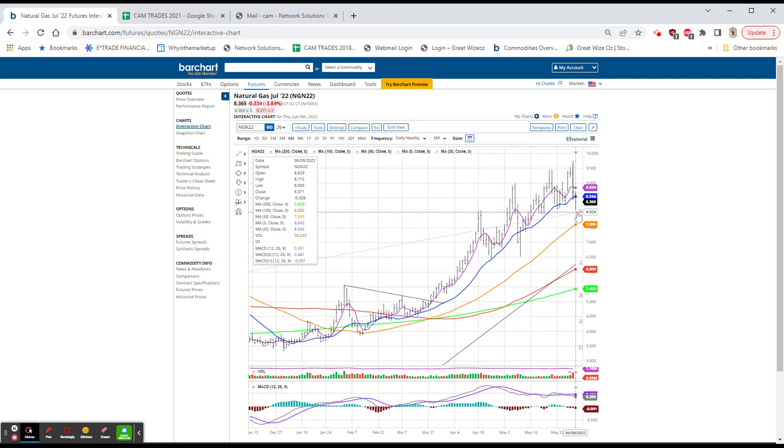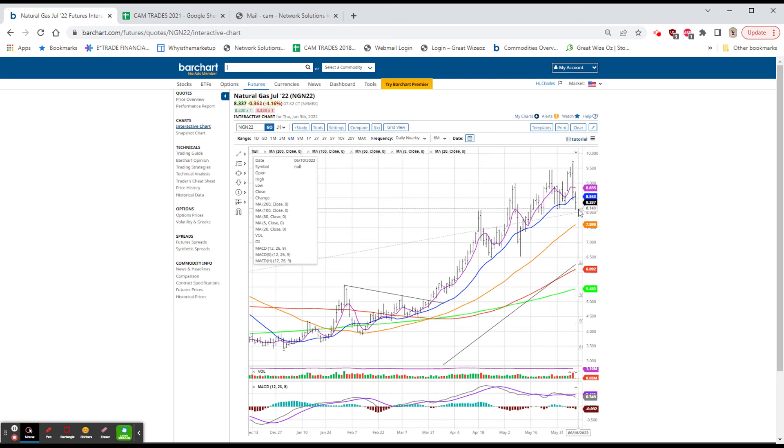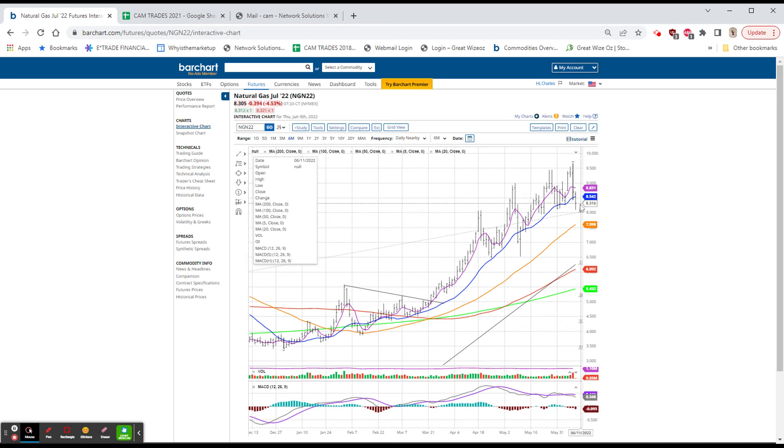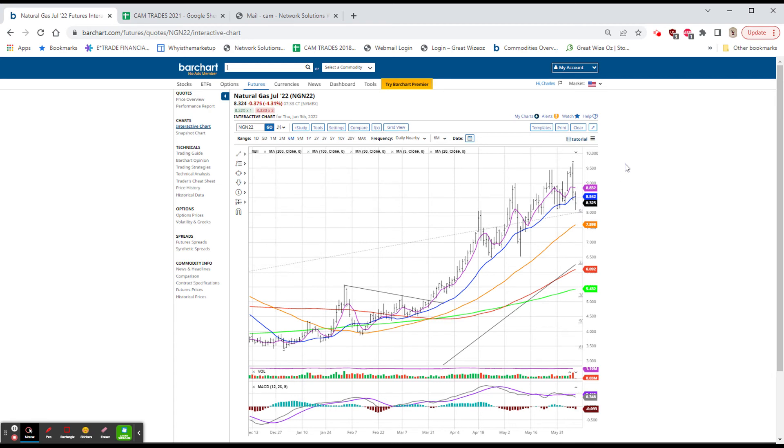We were down as low as 809.5 right back into that support and we have already bounced. We're down 38, 37, 38 at 831.90. I think that we're going to bounce back out of here.